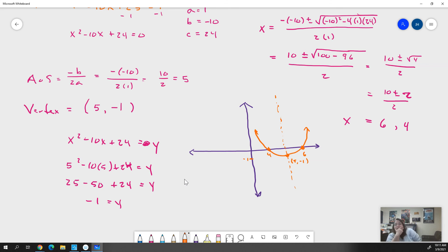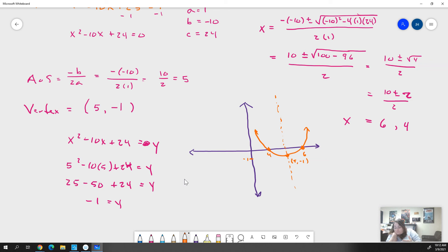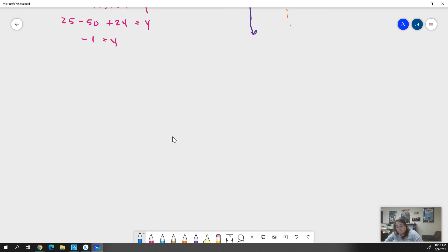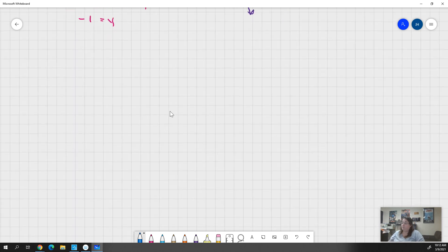Does that make sense to you? I've got two more examples. I'm going to do the harder one, and if you're still getting it after that, we'll let the other one go since it's similar to what we just did. Let's do a more difficult example where the solutions won't be as even.